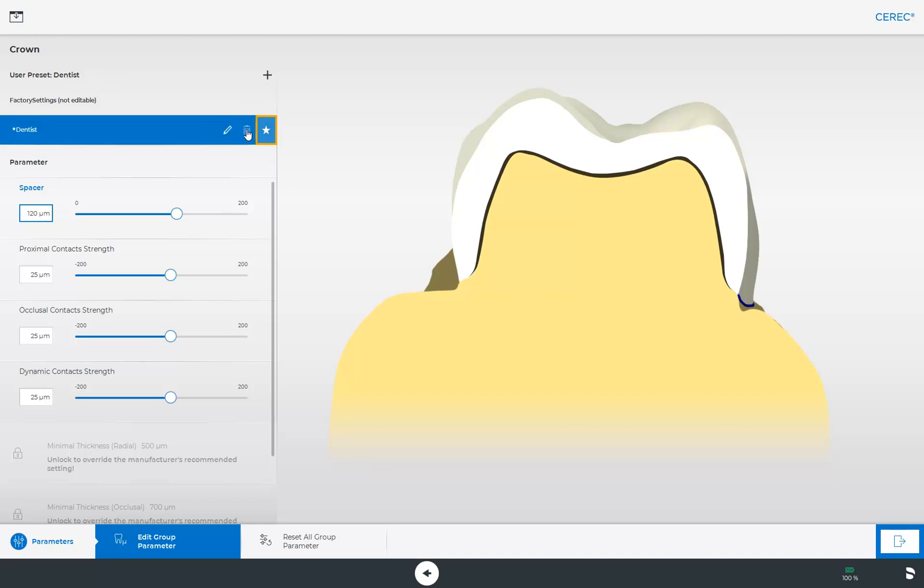You can mark the newly created profile as your favorite by clicking the asterisk icon, or you can delete it again by clicking the waste bin icon.